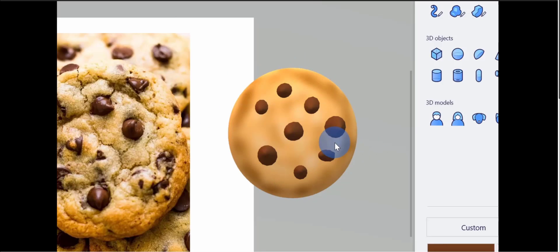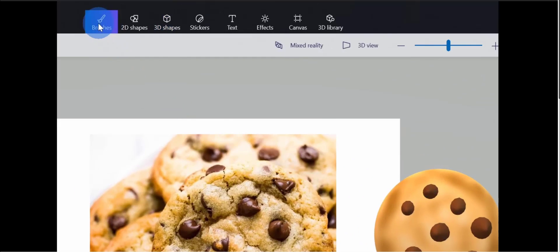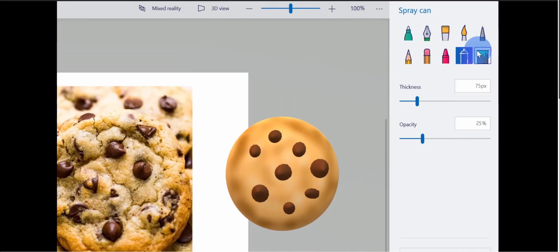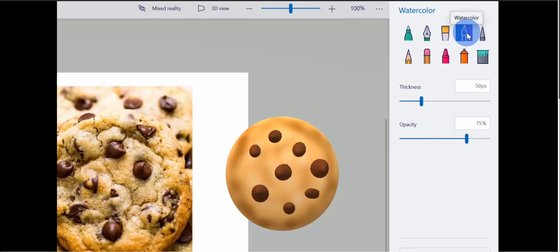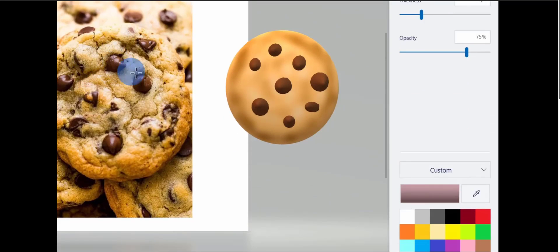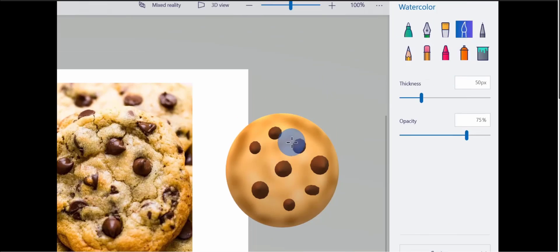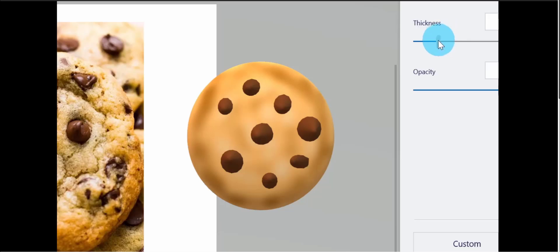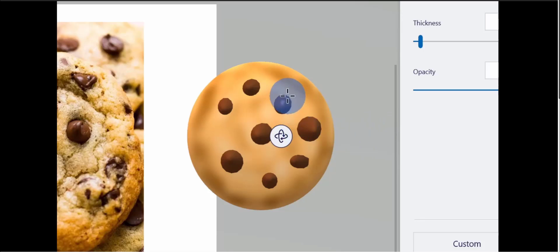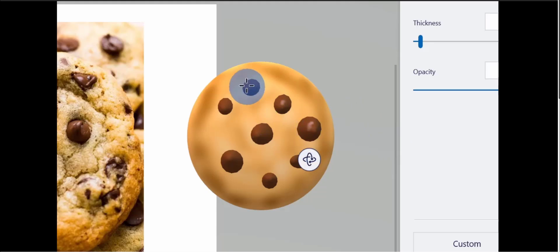Now I have all my chocolate chips on the cookie, but the coloring doesn't look great. Looking at the reference photo, you can see there's a little bit of lighting hitting the chocolate chips. I want something similar on mine. Let's go back over to Brushes. I'm going to click on the Watercolor tool and apply a white lighting highlight to all the chocolate chips. I'll go down to the color picker and choose a lighter shade. With the watercolor tool and a small thickness, I can paint a highlight on each chip — it looks like light is hitting it right there.